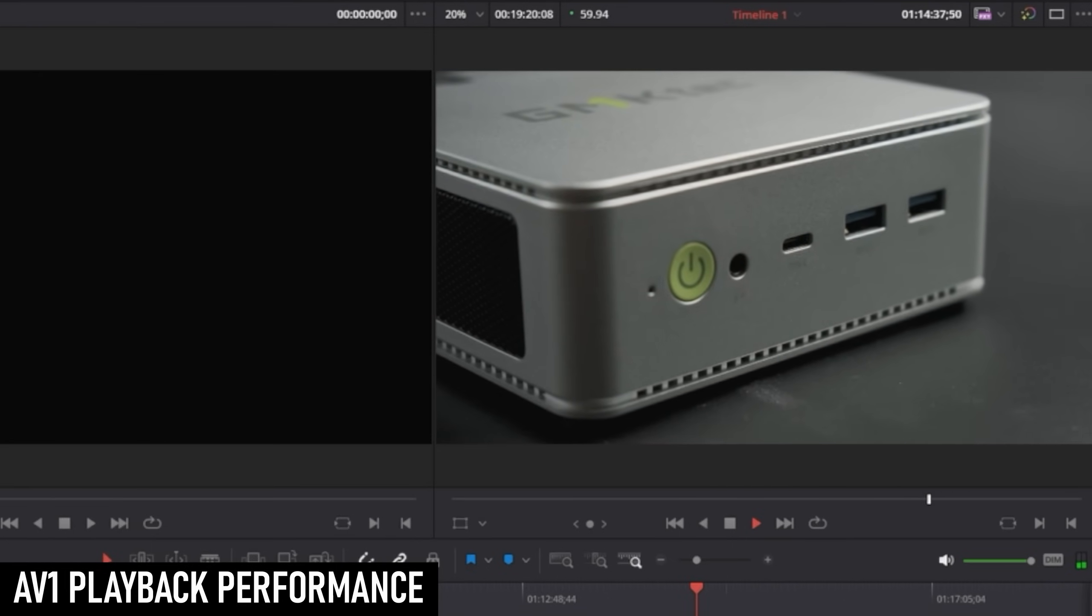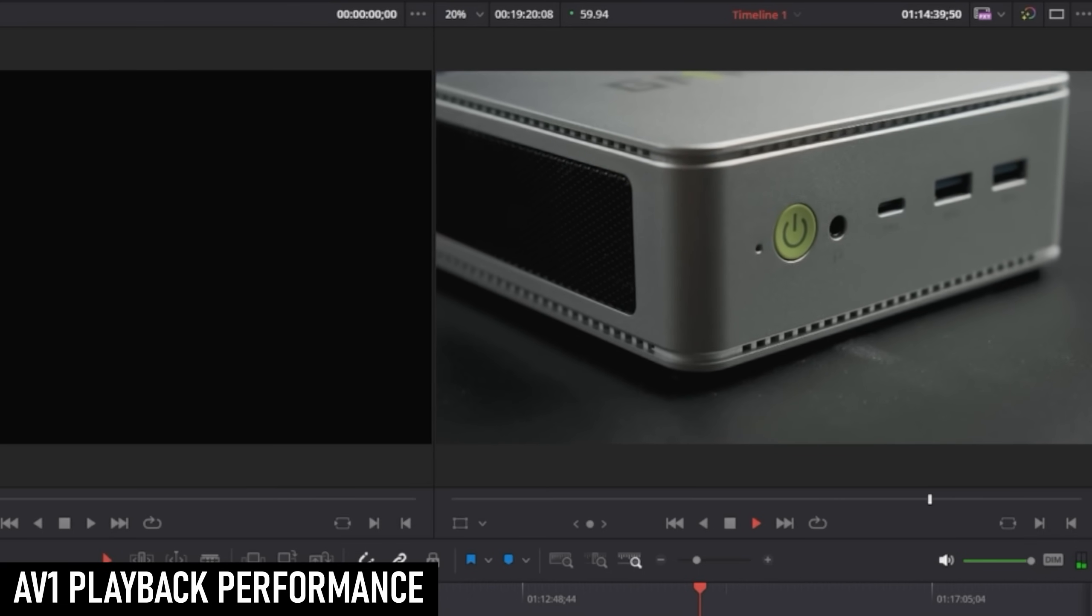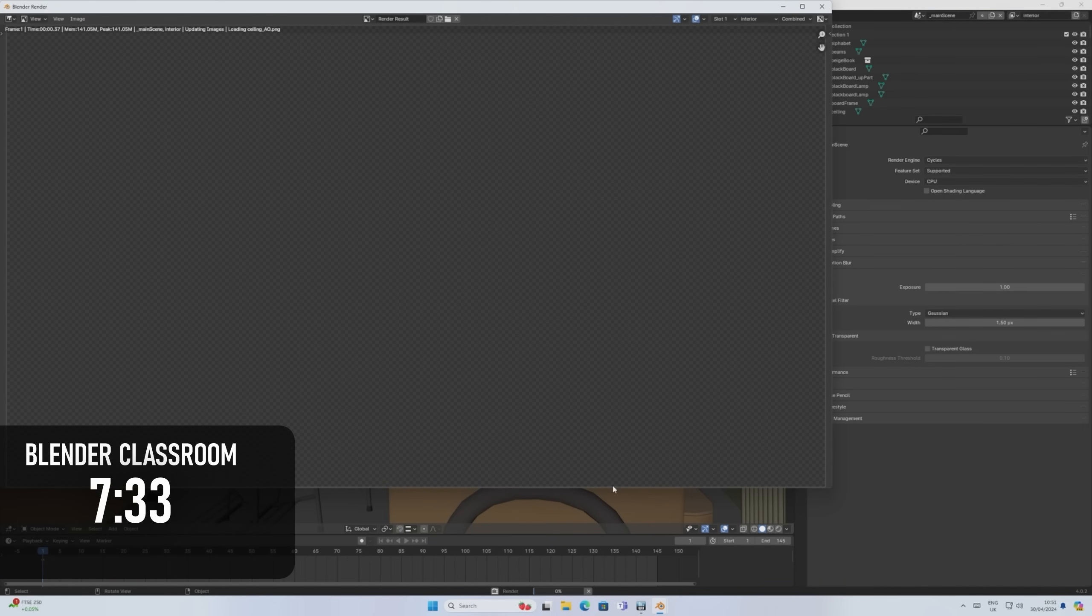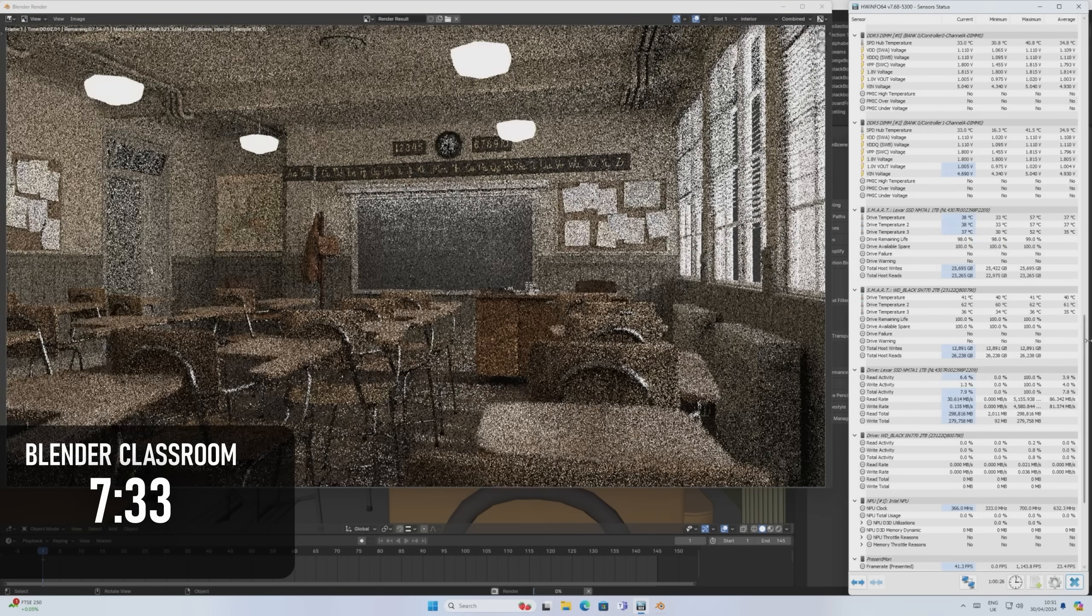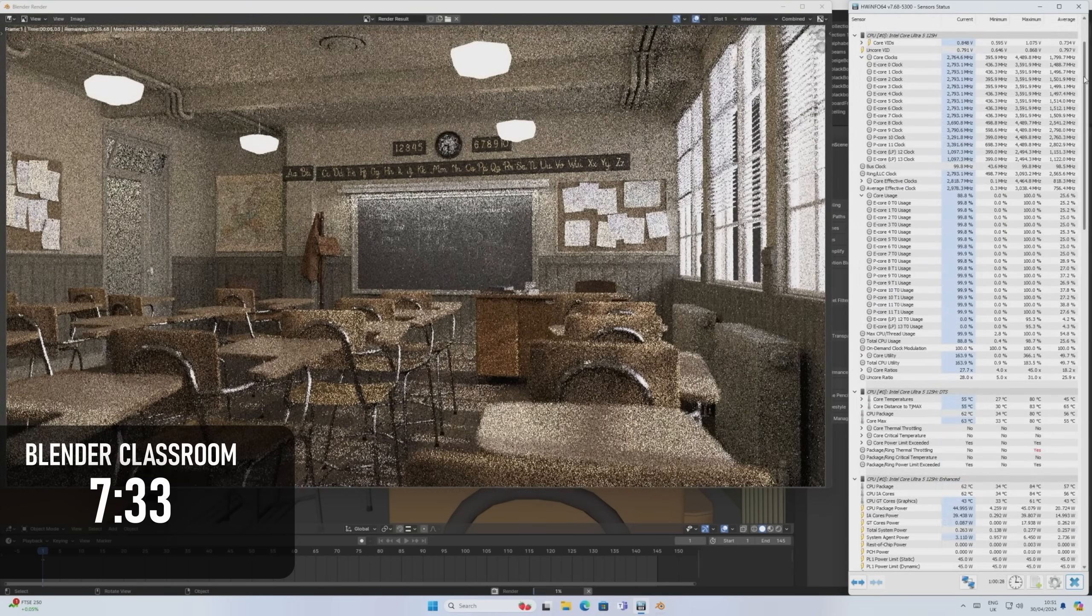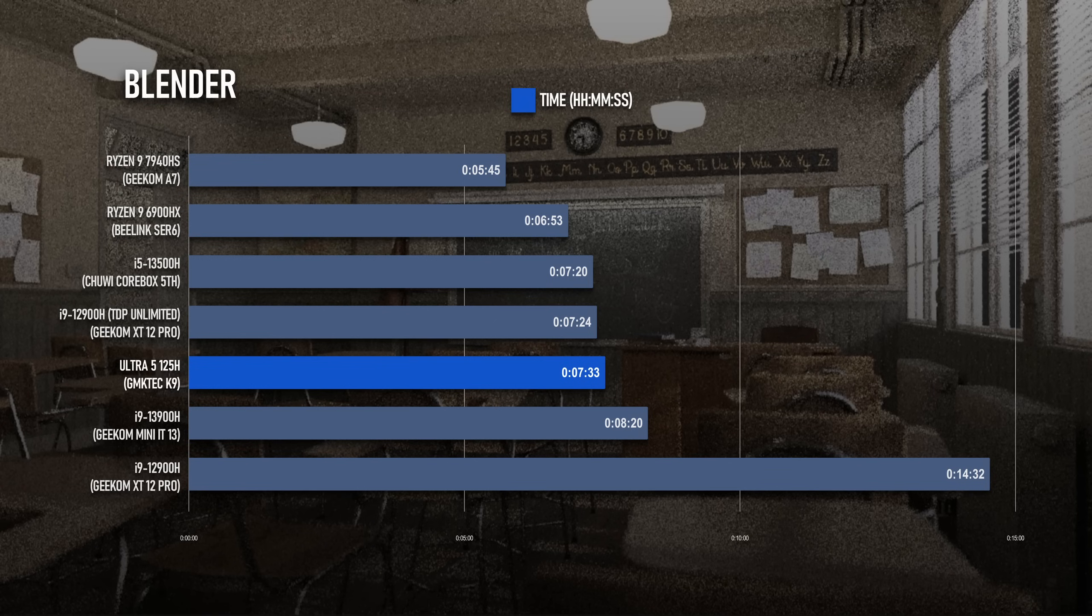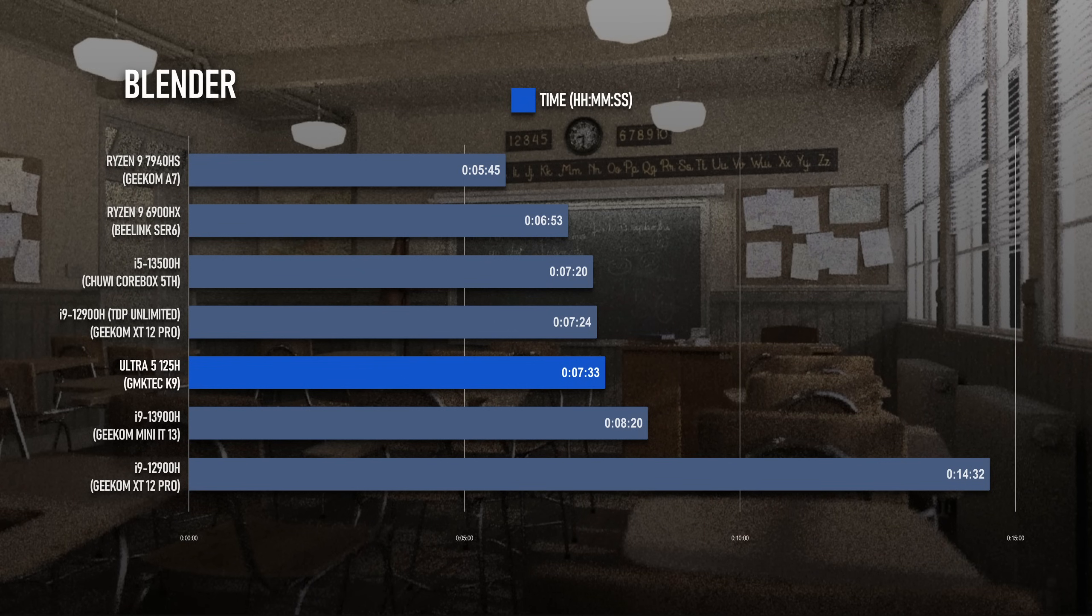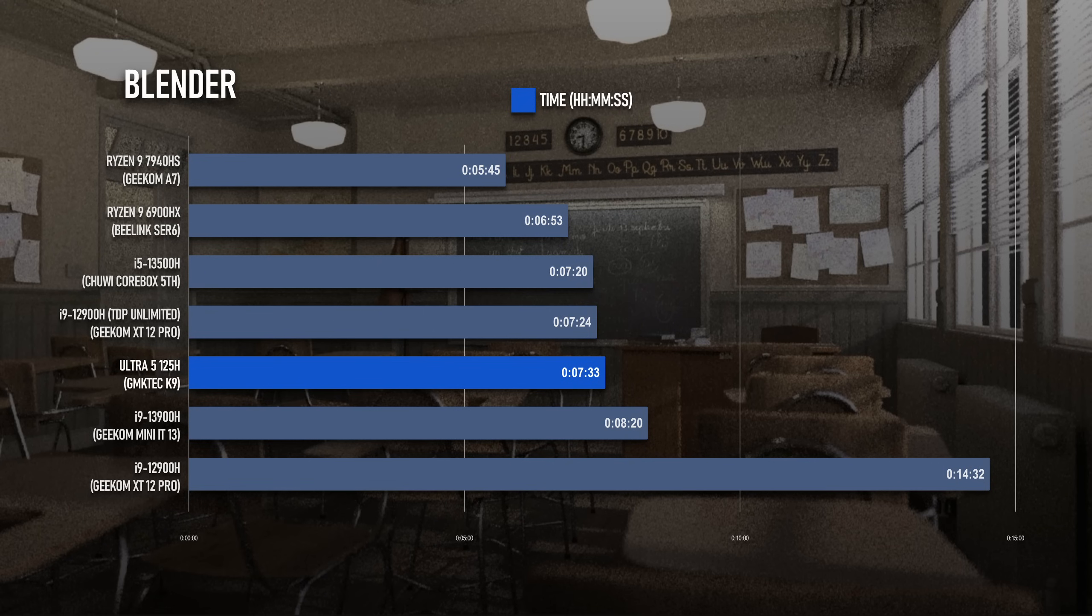Anyway, enough of me gushing about AV1. Blender completes the classroom test scene in 7 minutes 33. This is actually a little short of the 13th gen i5 in the Chuwi and a long way short of the 7th gen Ryzens, but the thermal and power limited 12th and 13th gen i9s needed to have their TDP limits disabled just to break even with the 125H.